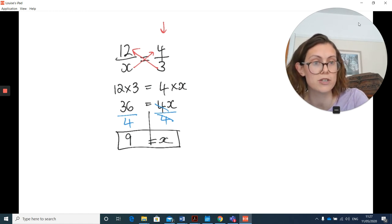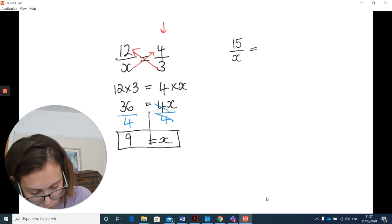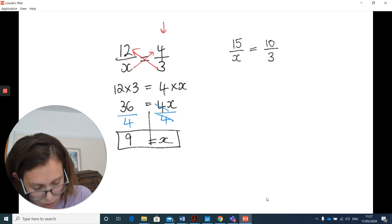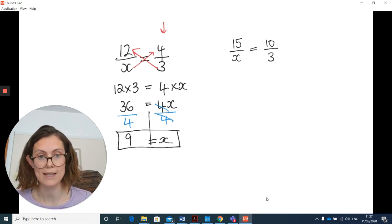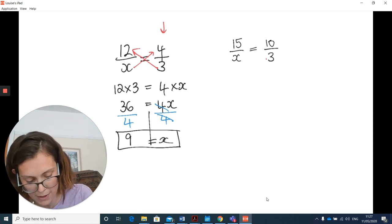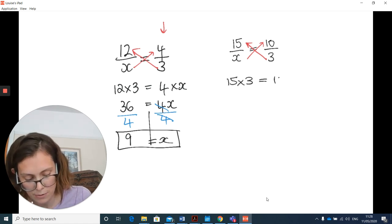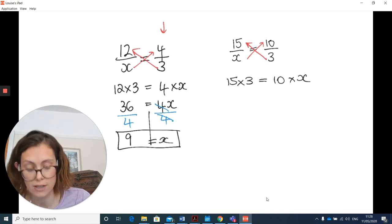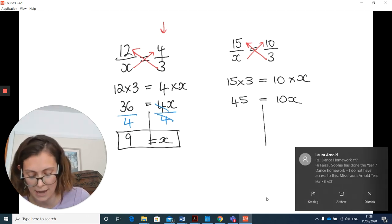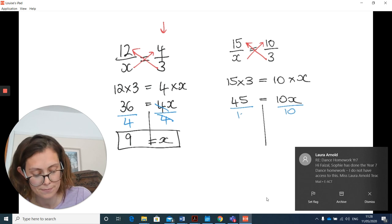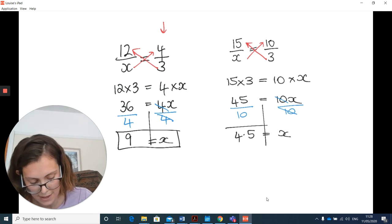To finish off today's lesson, have a go at one more question: 15 over x equals 10 over 3. Press pause now. Welcome back. It's already in fraction form, so cross multiply to get 15 times 3 equals 10 times x. That gives 45 equals 10x. Divide both sides by 10 to unstick the 10. Final answer: x equals 4.5.